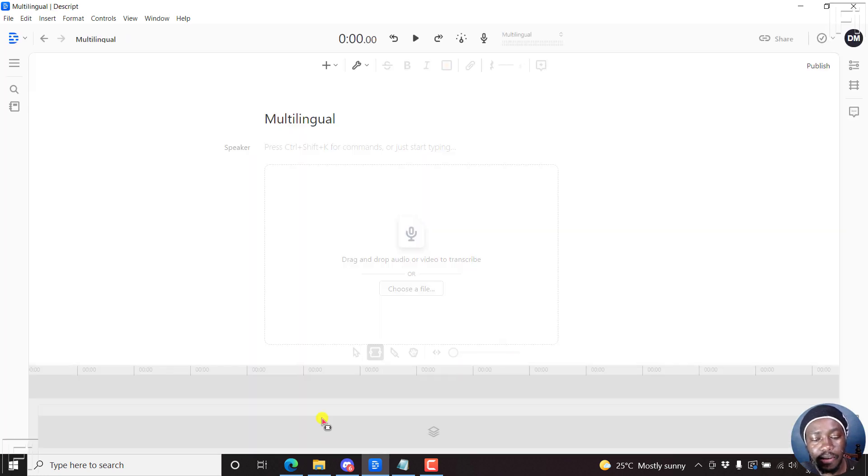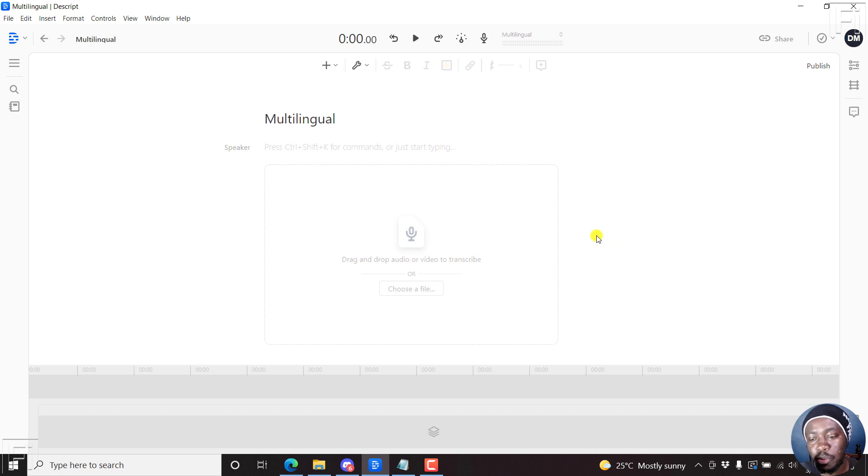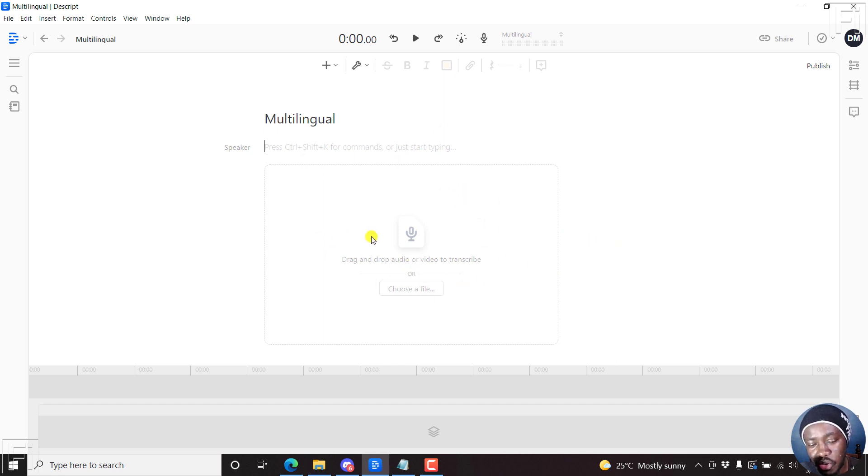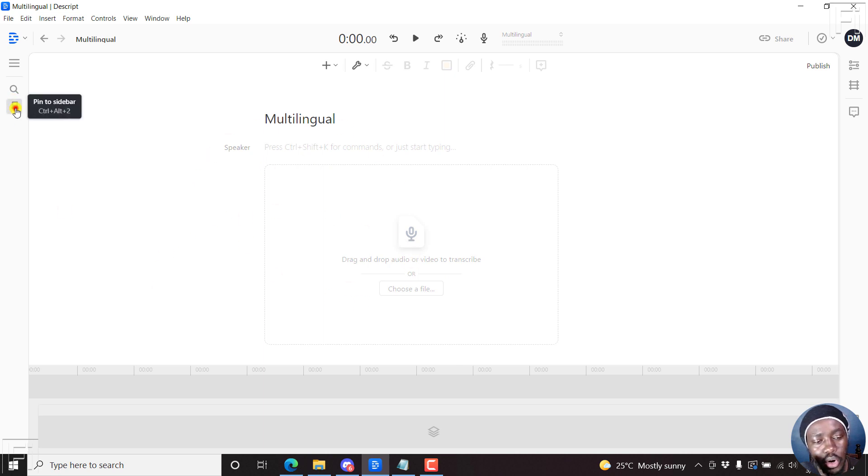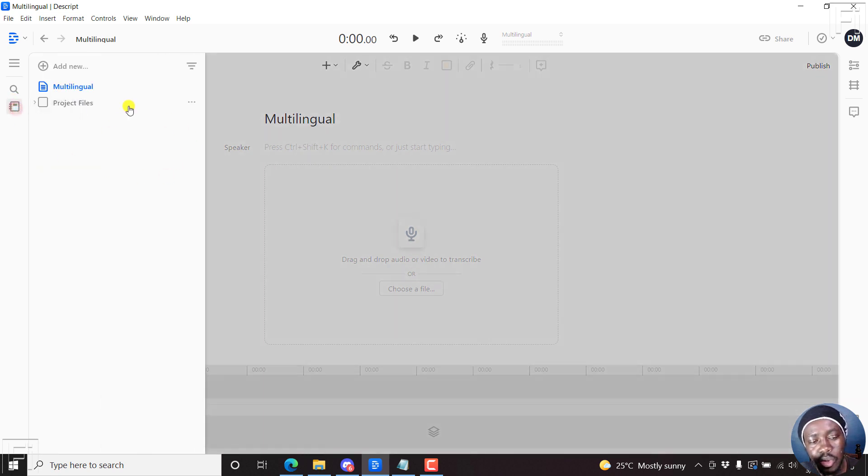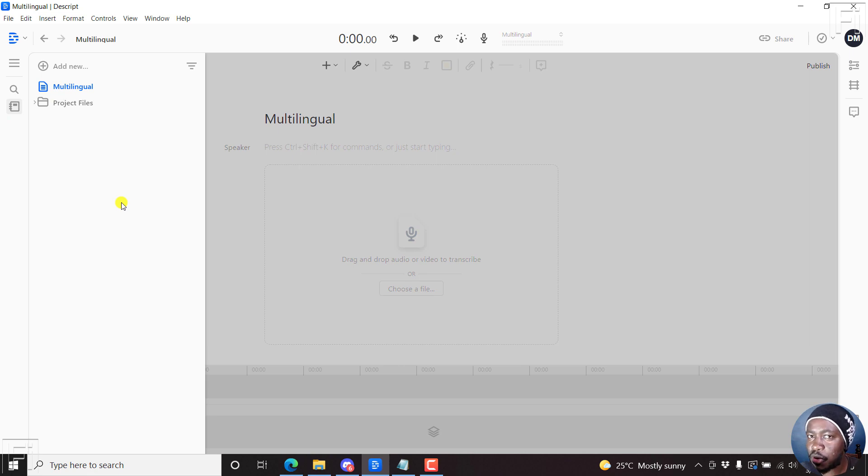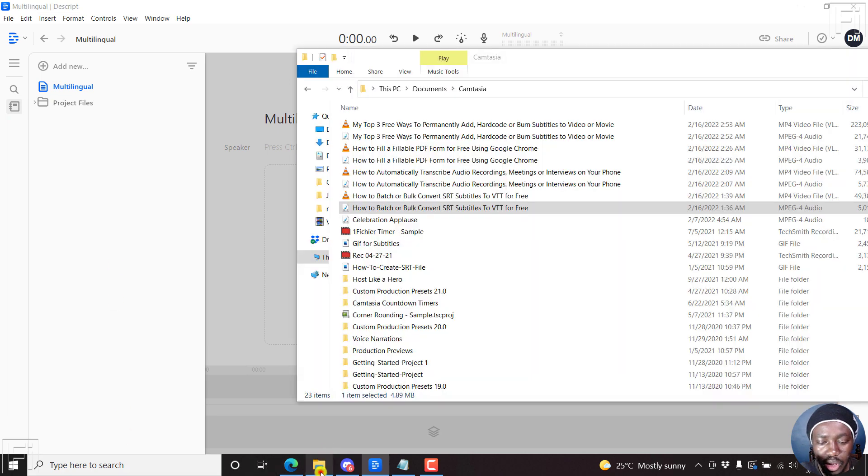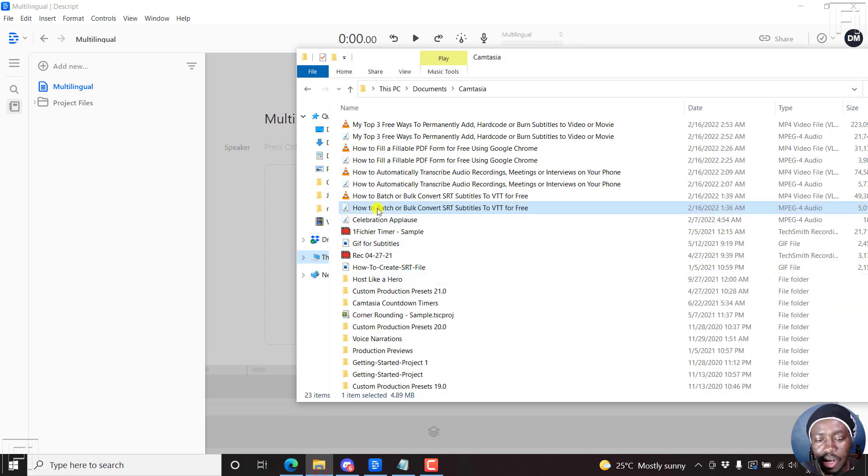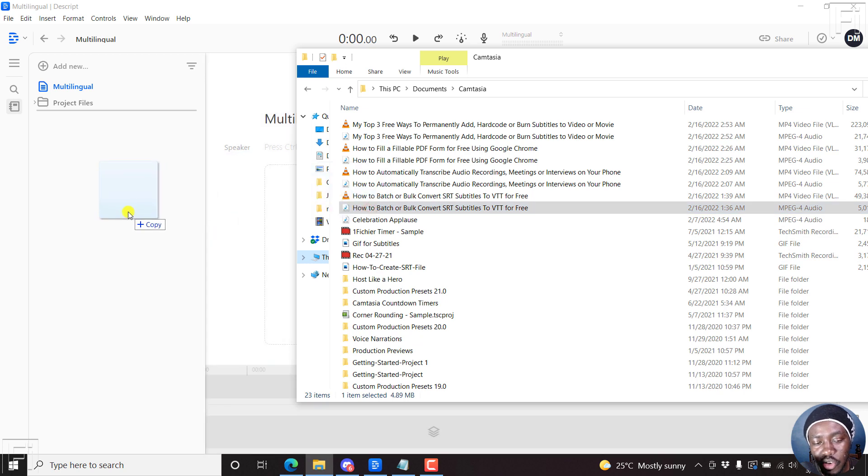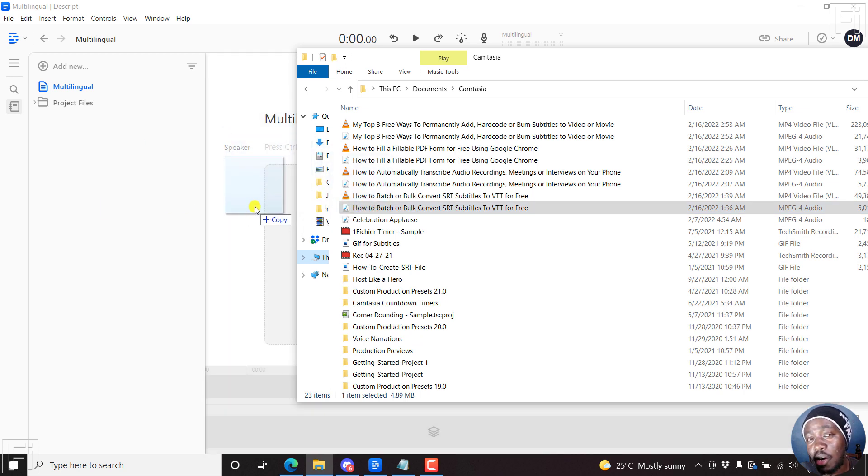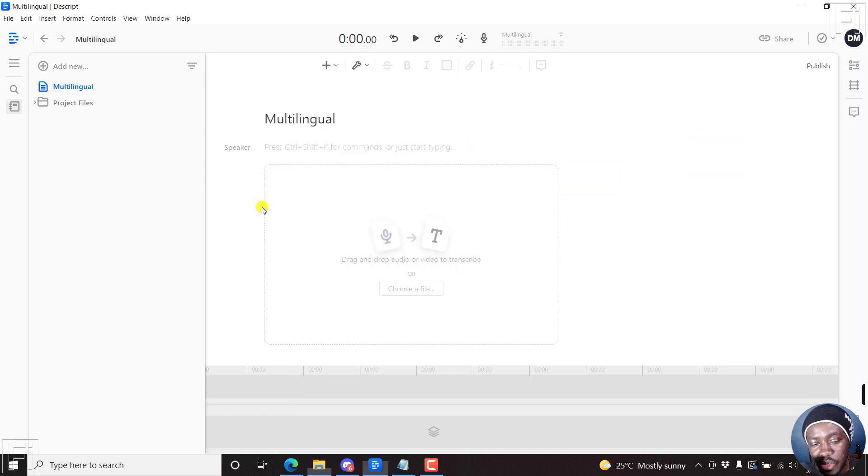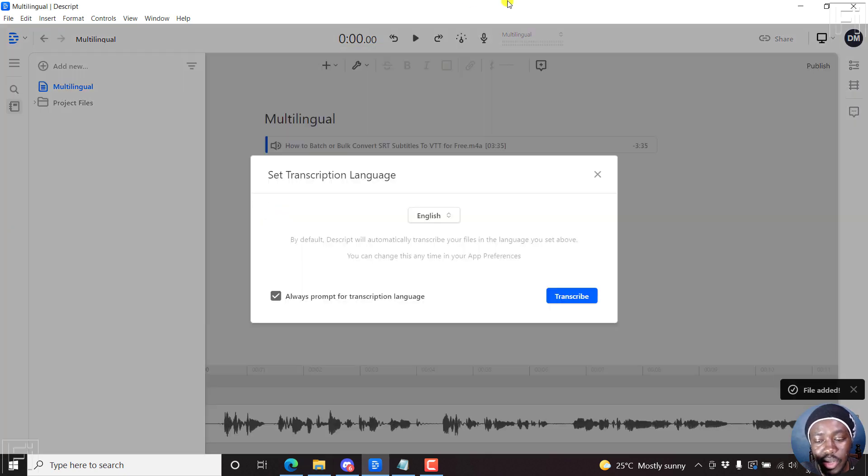And then what you do in Descript when you want to automatically transcribe an audio file, you can either drag it to the composition here, this section is called a composition, or you can just come to the project files and drop your files here to re-transcribe later. So this is a file I have, and I can just drag and drop it here to the project files or to the composition. Let's just drag and drop it to the composition.